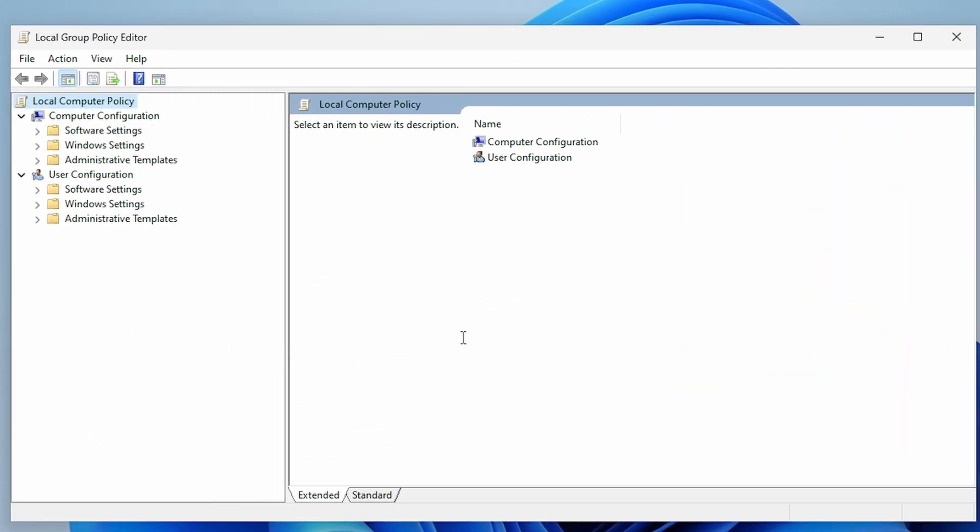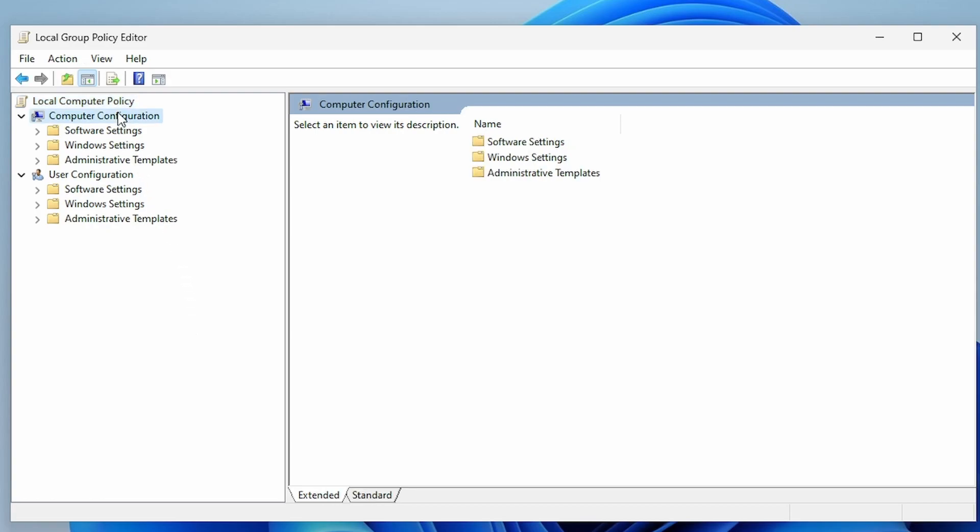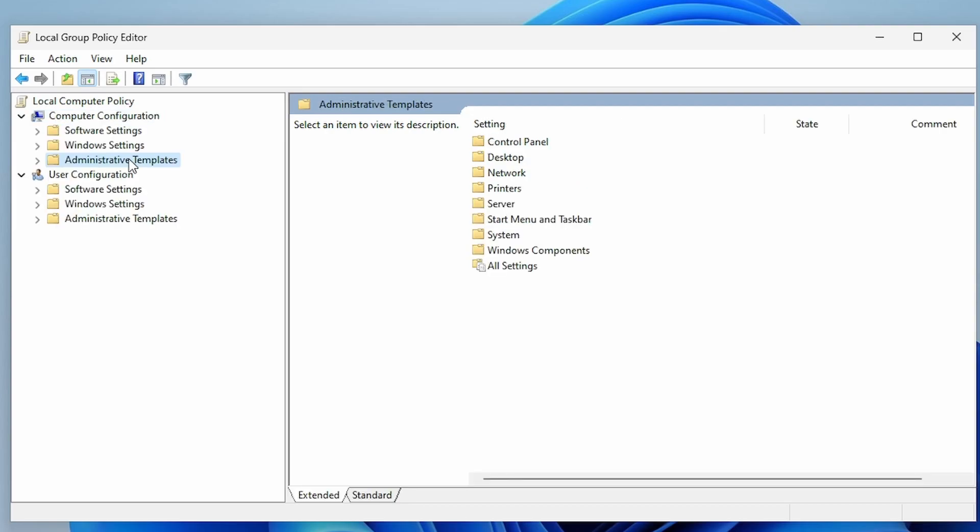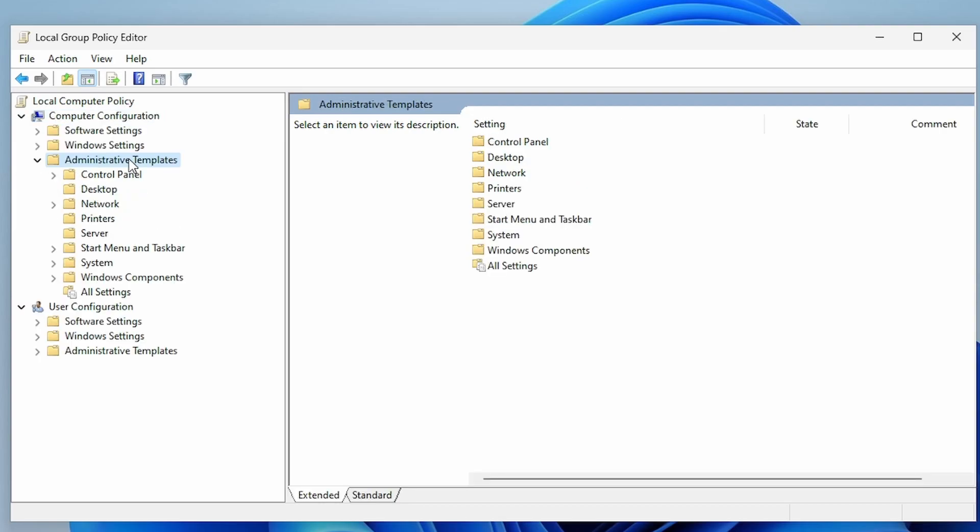This is basically a front end for the registry where you can change lots of Windows settings here rather than messing with the registry. The option we're looking for is under Computer Configuration and Administrative Templates. Let's go ahead and drill down there. We then need to go to System.